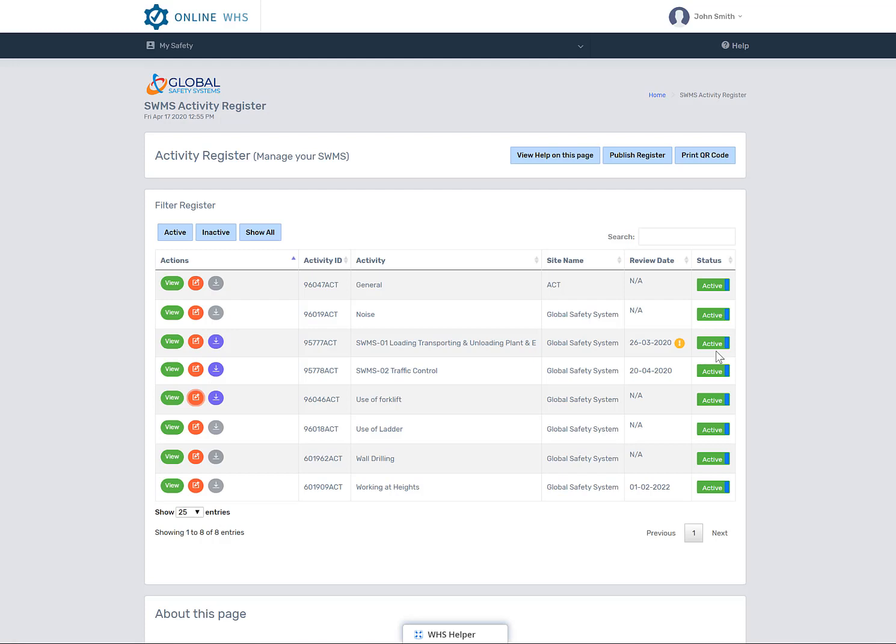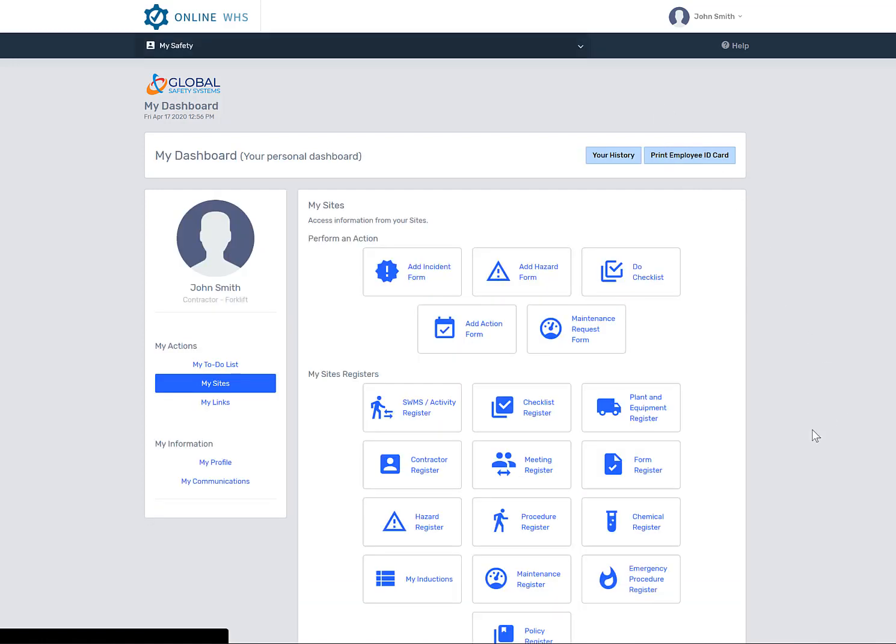The last button is the status button. As an employee, you cannot actually delete or deactivate any item in your system. OK, let's go back to the site icon page.